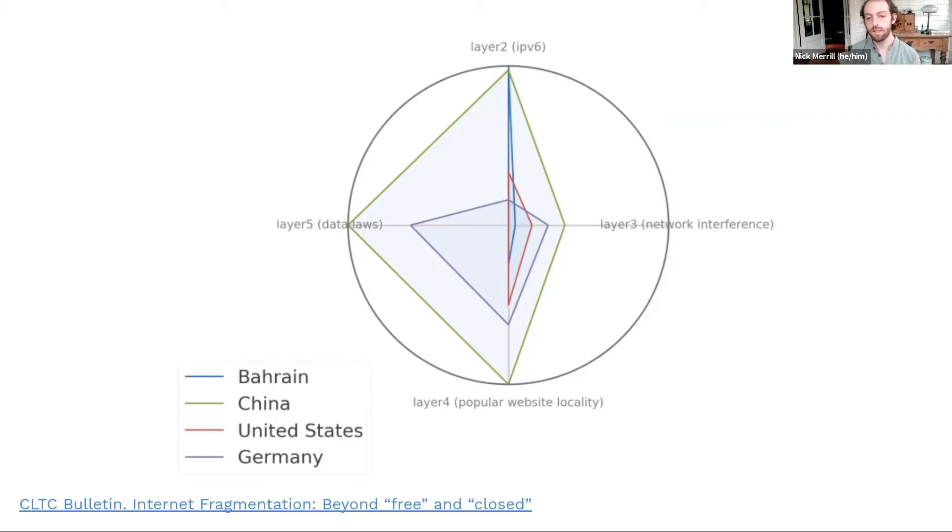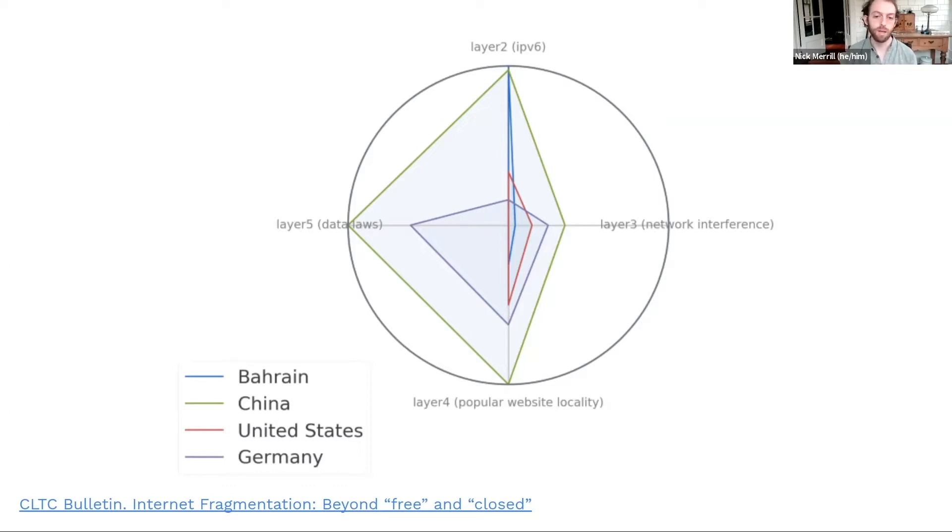Inside, we see the US has less fragmentation. And when we see Bahrain, for example, is fragmented only on IPv6 layer. Now, the critical thing to notice here is that fragmentation is diverse.